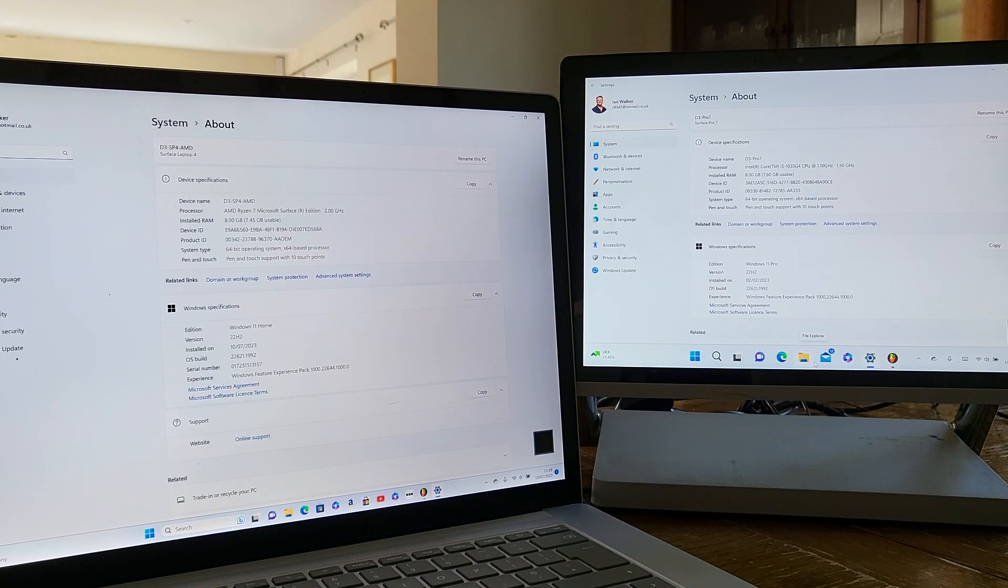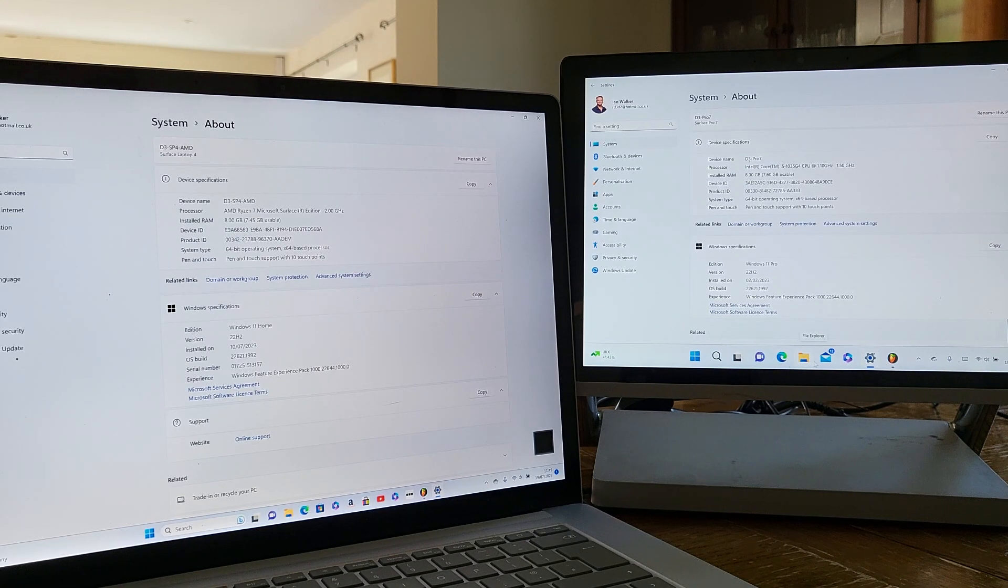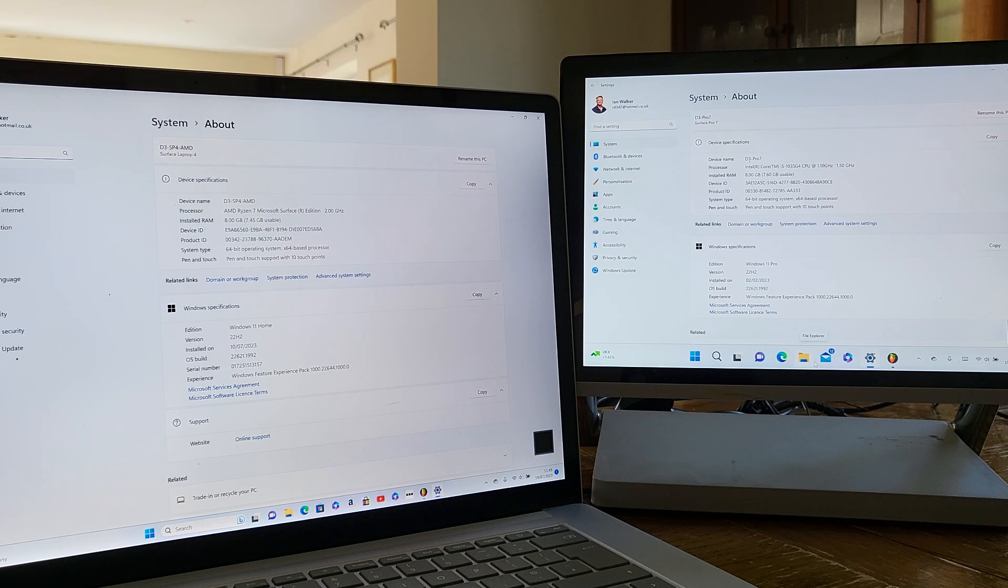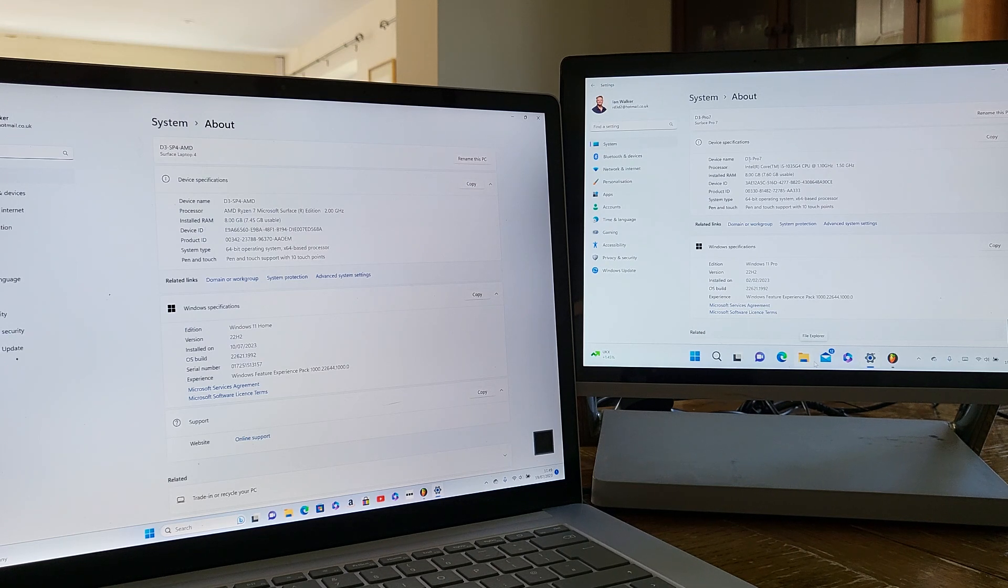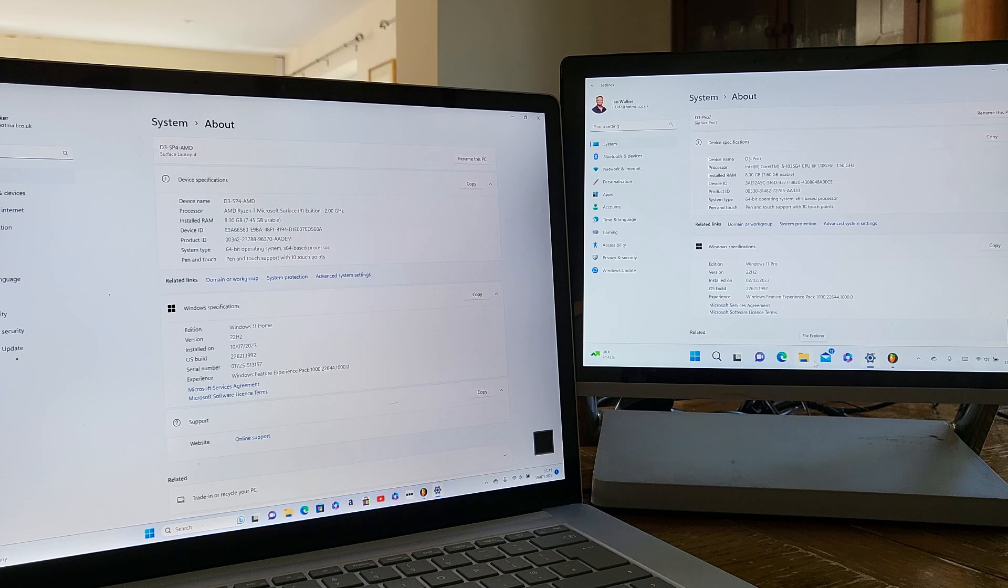Okay another shootout. This morning we're looking at a Surface Laptop 4 with an AMD Ryzen 7 processor and 8 gigabytes of RAM.